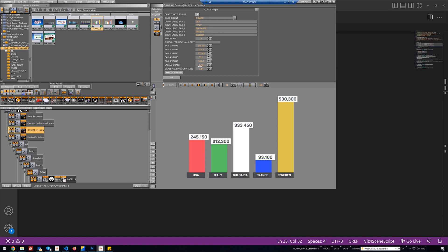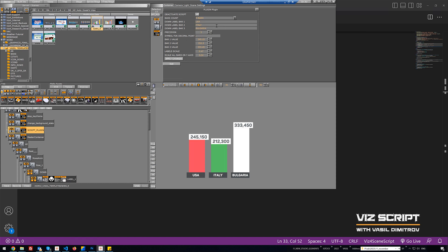We will also see how to implement an option for choosing how many bars to show in our scene. When I click to three bars, you can see the last two bars are hidden, and in my script I see only the first three, where I can set text values for the labels below the bars.